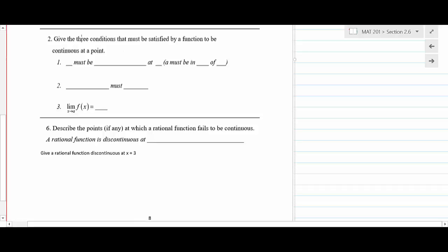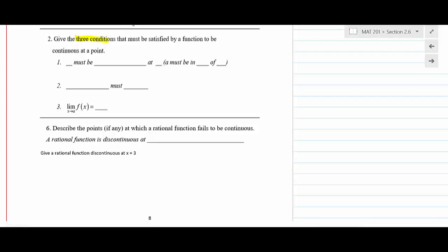We are going to look at the second part of the section about continuity, mainly going over lots of different example problems. The first big overarching concept you want to have down is: what are the three conditions that must be satisfied for a function to be continuous at a point?